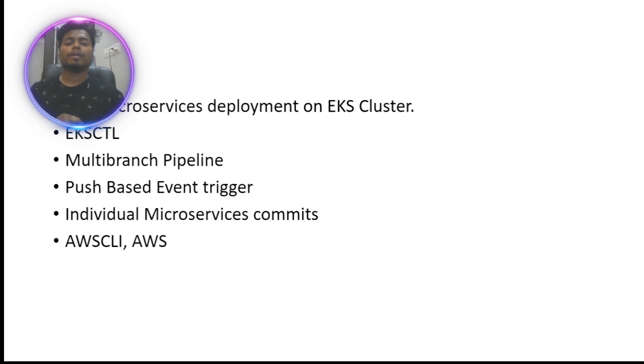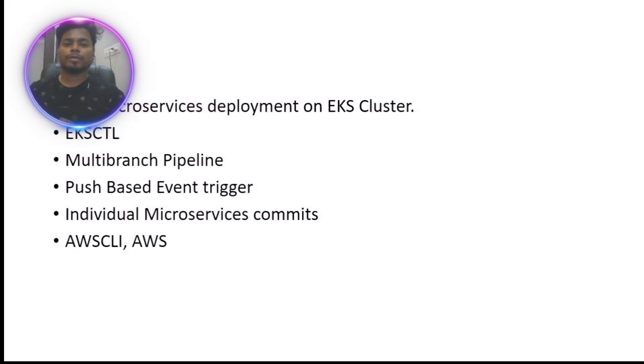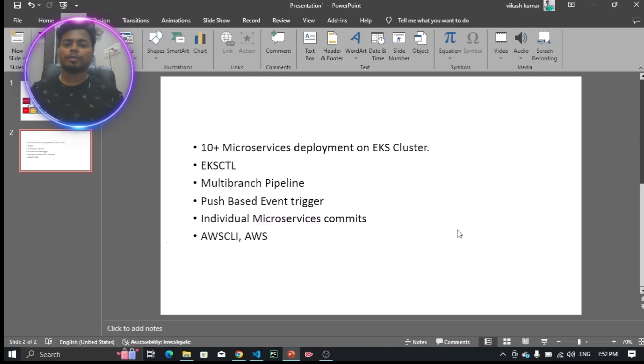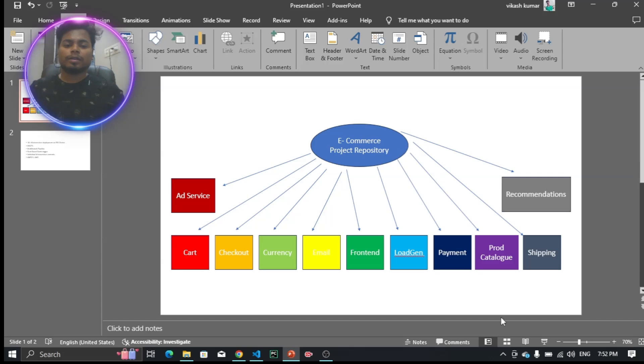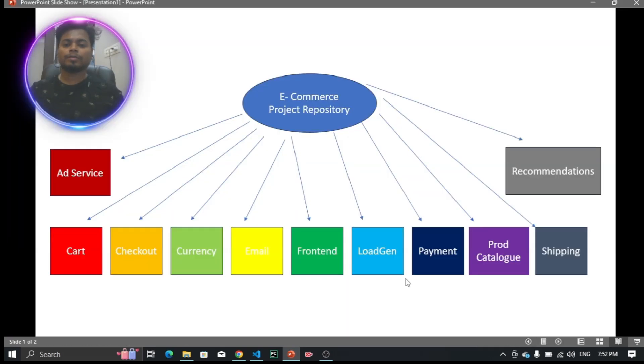We are going to deploy this complete project onto AWS cloud using tools like AWS CLI. Let me give you a quick walkthrough of the project. This is going to be an e-commerce project repository on GitHub.